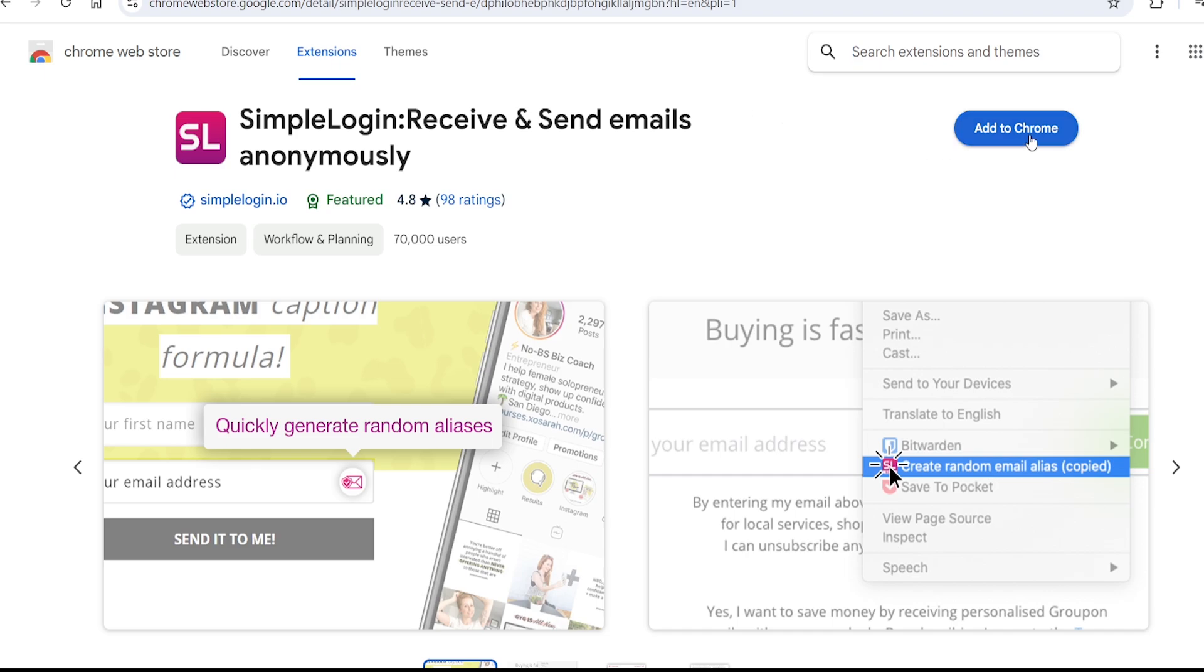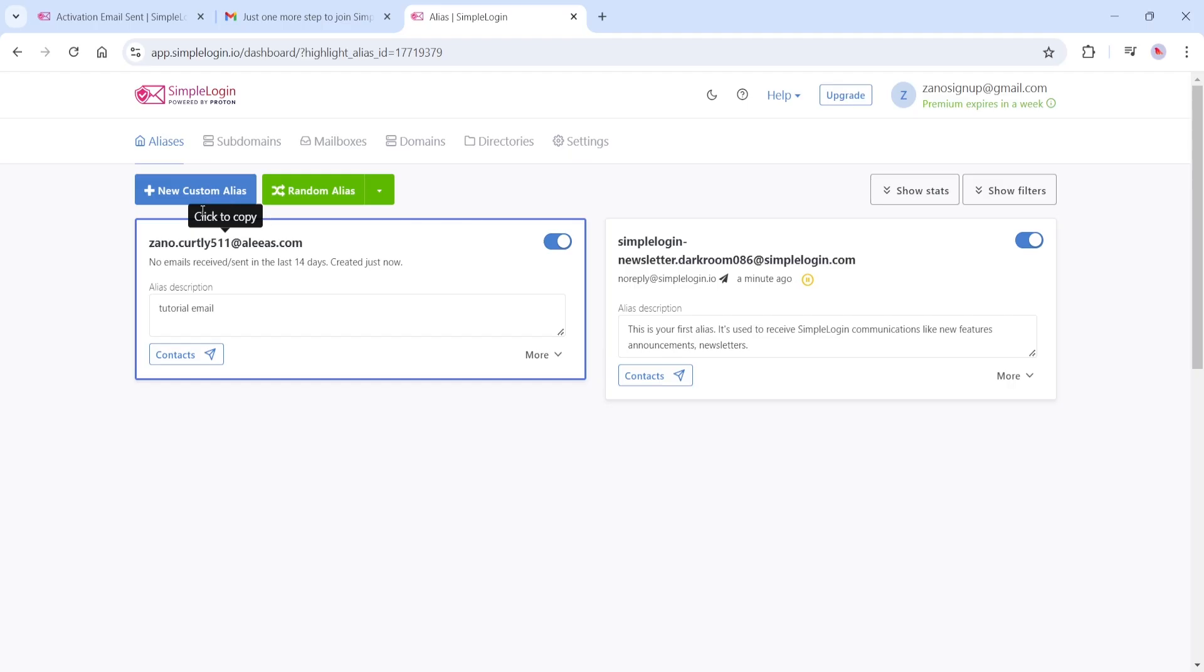Click Add to Chrome, and now your Simple Login email alias will be even easier to use as you navigate the web. Now, let's find our way back to the Simple Login website.